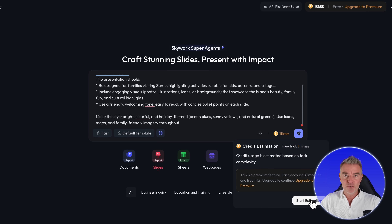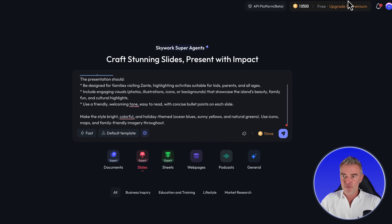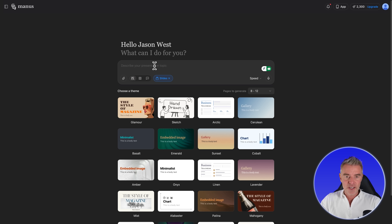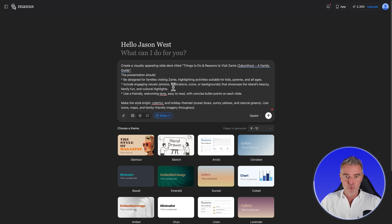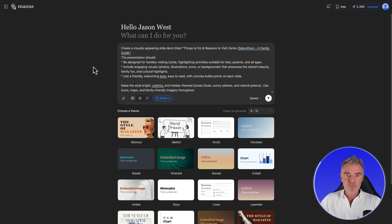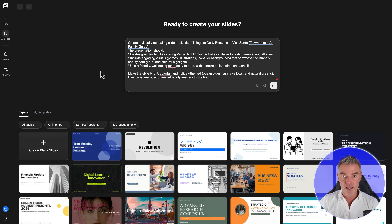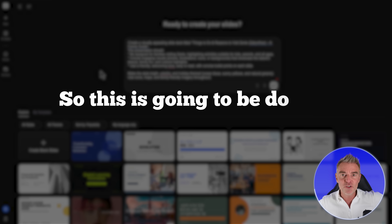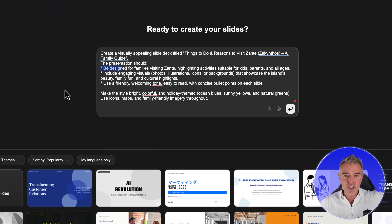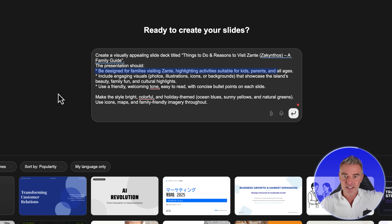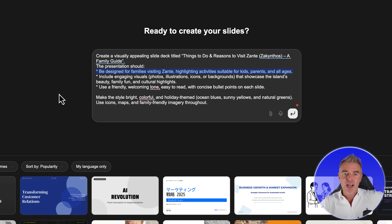You can find out in advance how many credits this is going to use — I'm just on the free plan at the moment. Then we've got Manus right here, and they also have a dedicated slides agent that will create a presentation on whatever you give it. And then the same with Genspark. The prompt is to create a visually appealing slide deck titled 'Things to do to visit Zante' — and the reason being I'm going there next week, so this is going to be doubly useful. The presentation should be designed for families visiting Zante, highlighting activities suitable for kids, parents, and all ages.